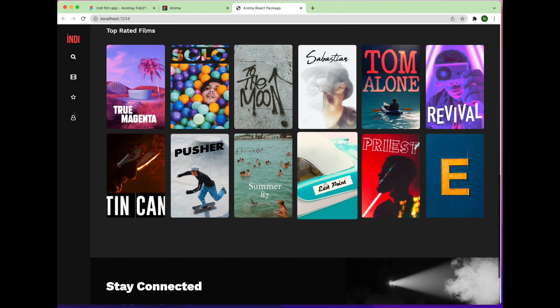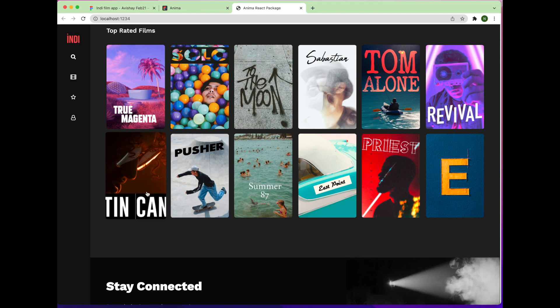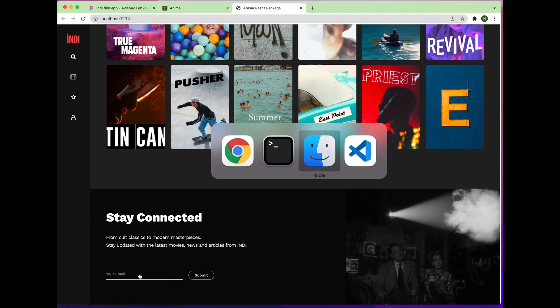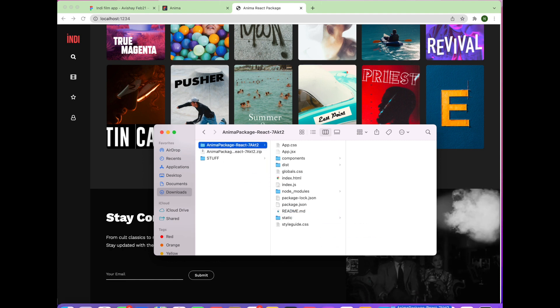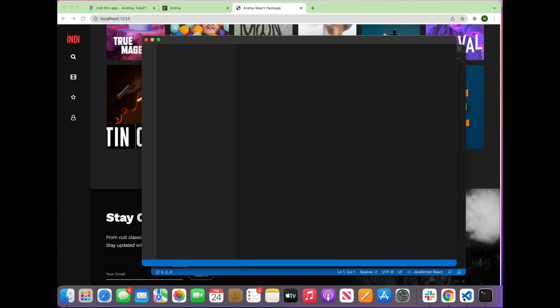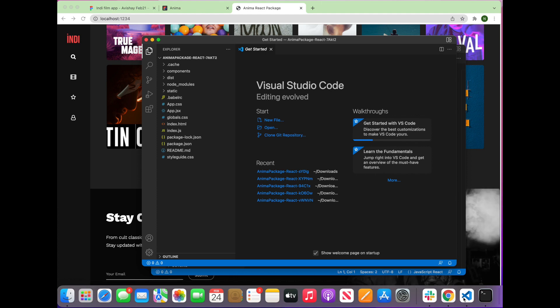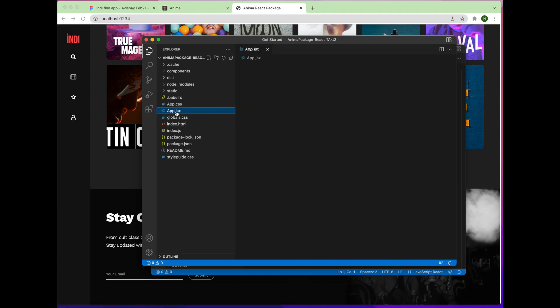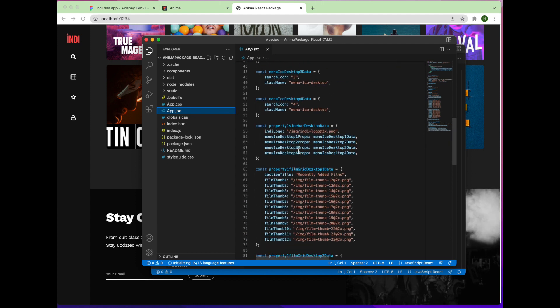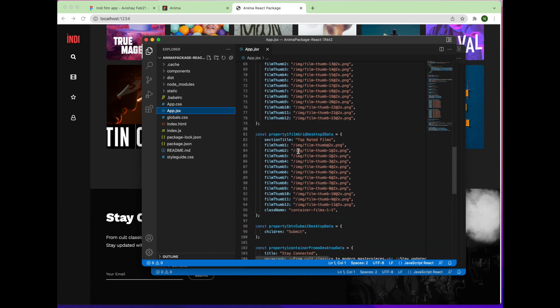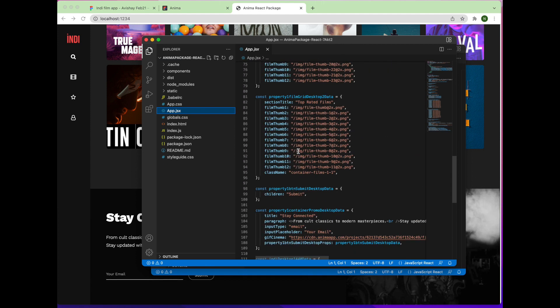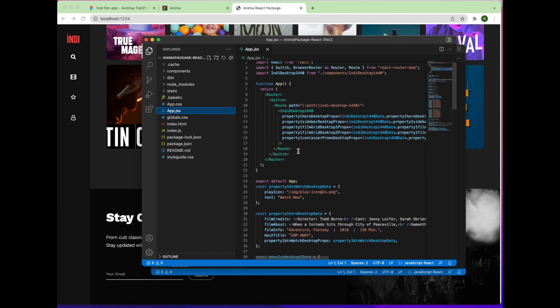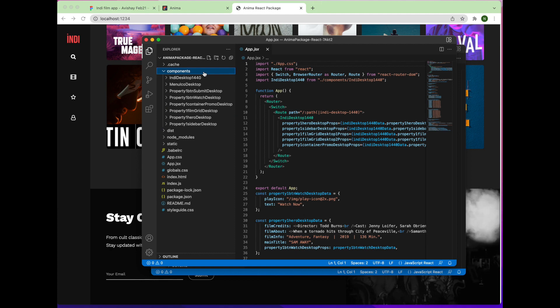Next, we'll have a look at the code package in VS Code. Here we have the main app file as well as a router for all of the pages in the project. And of course, the components for everything we saw in the design on screen.